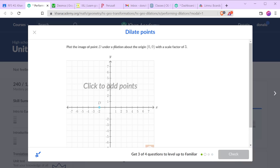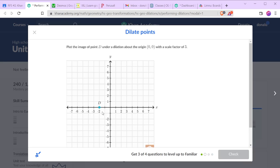We want to dilate point D about the origin with a scale factor of 3. So if it's 2 units left, it's going to end up 6 units left.